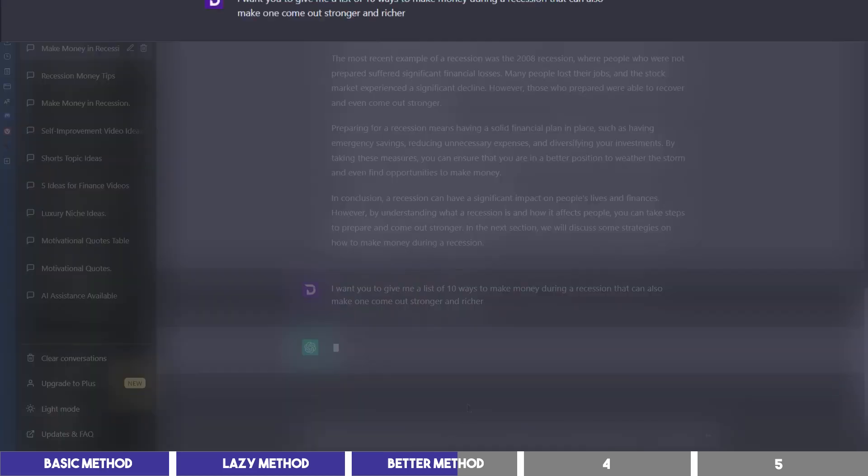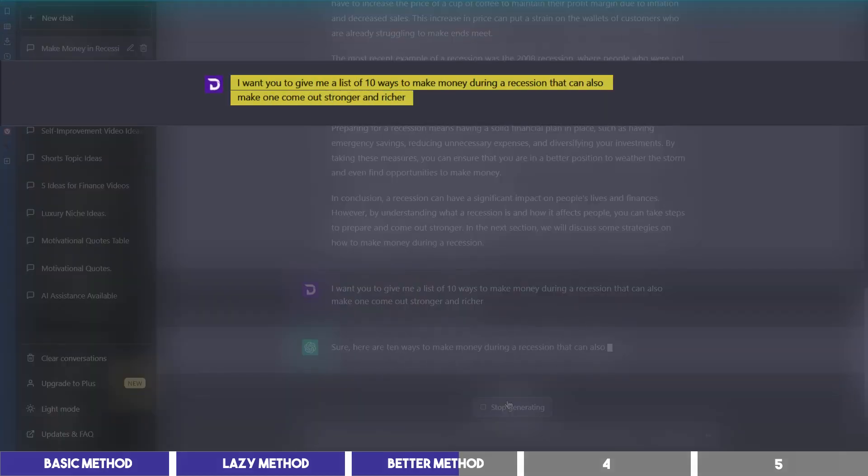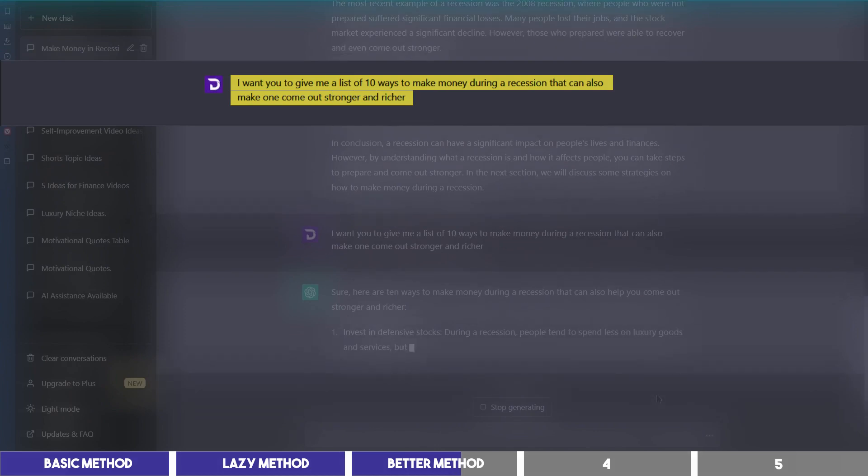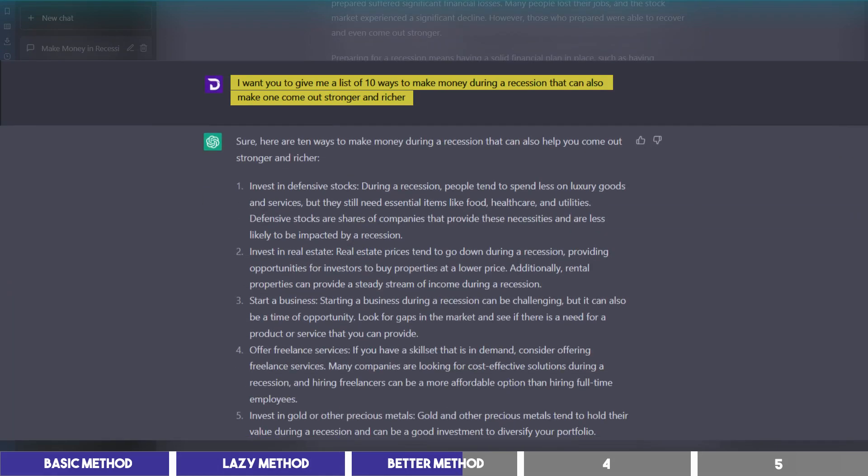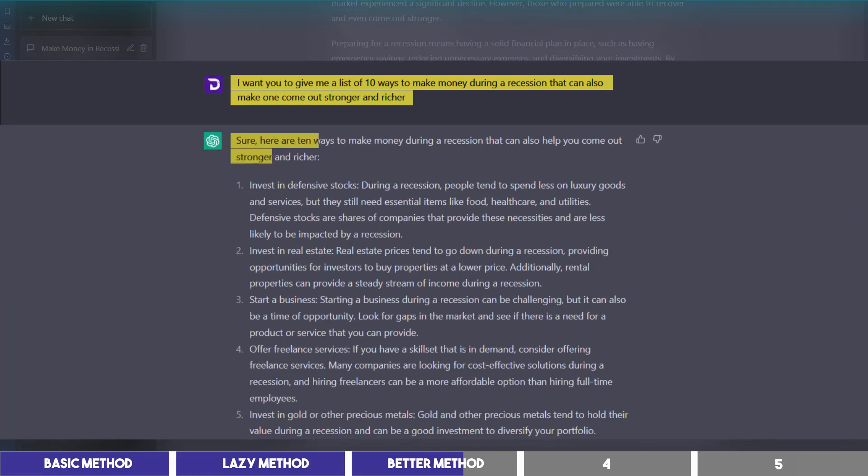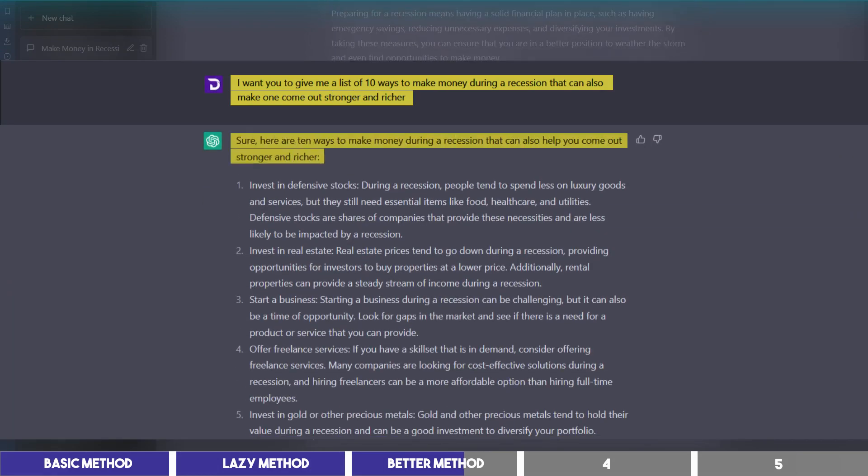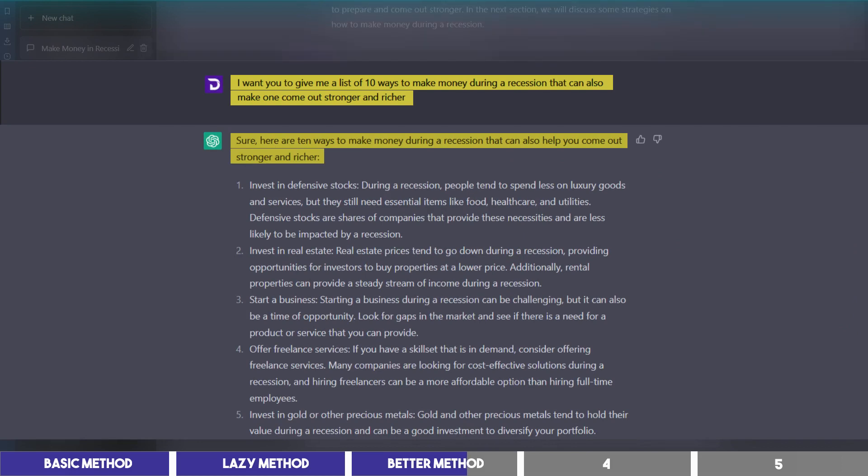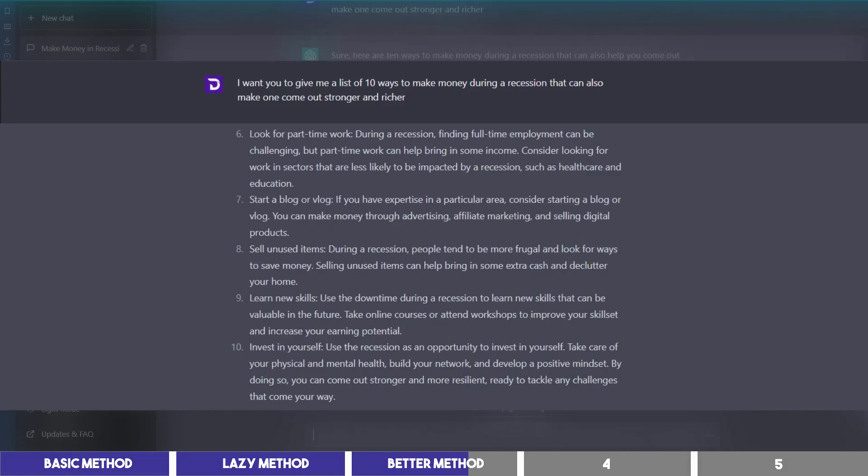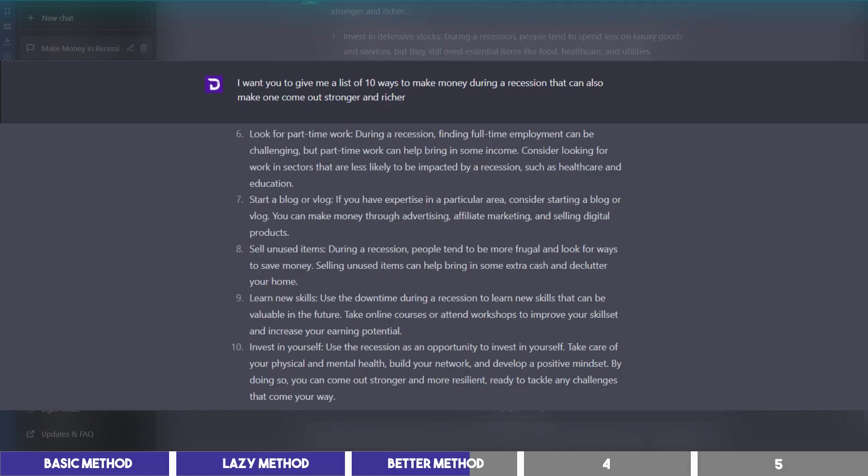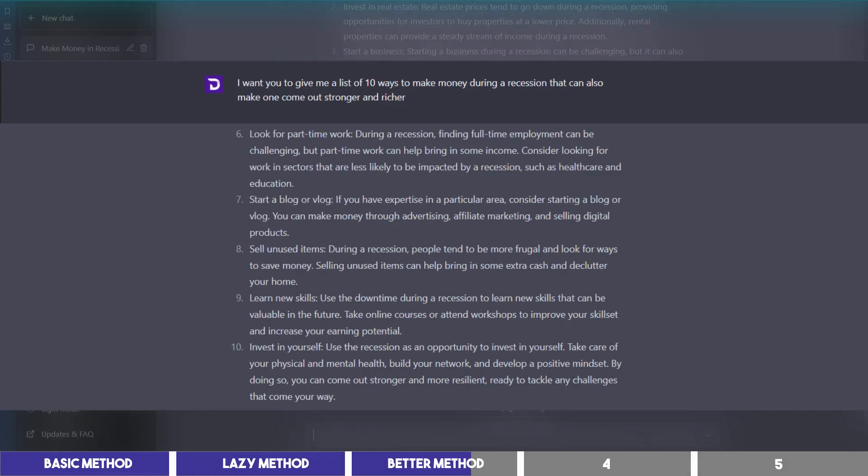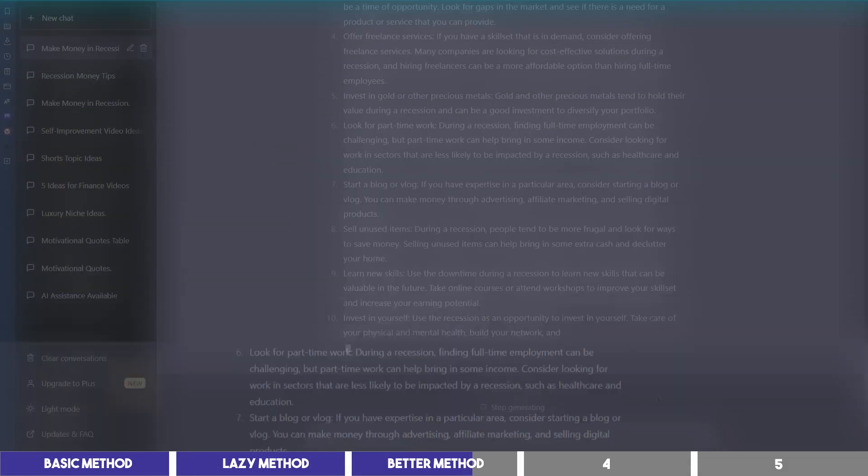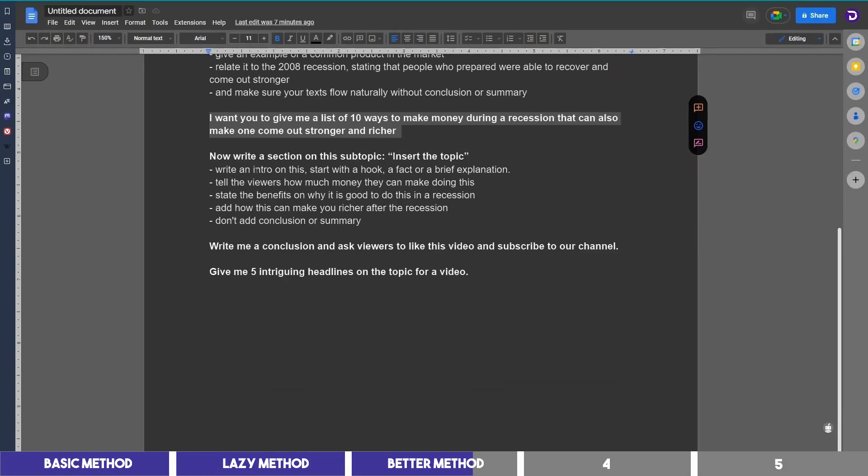I want you to give me a list of 10 ways to make money during a recession that can also make one come out stronger and richer. And it goes, sure, here are 10 ways to make money during a recession that can also help you come out stronger and richer. Although I'll use 5 in this video, it will be easier to choose from the list it gave me.